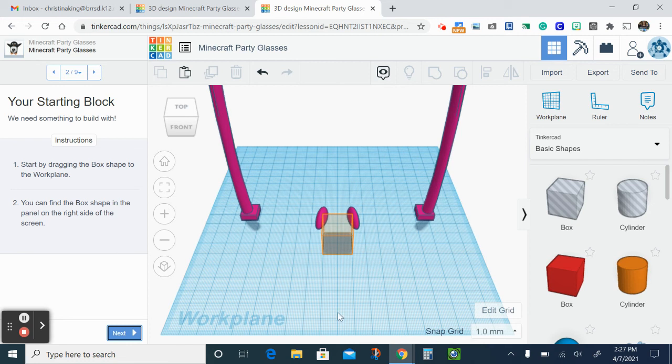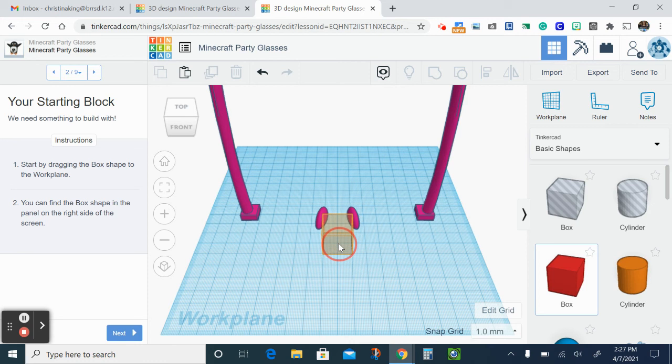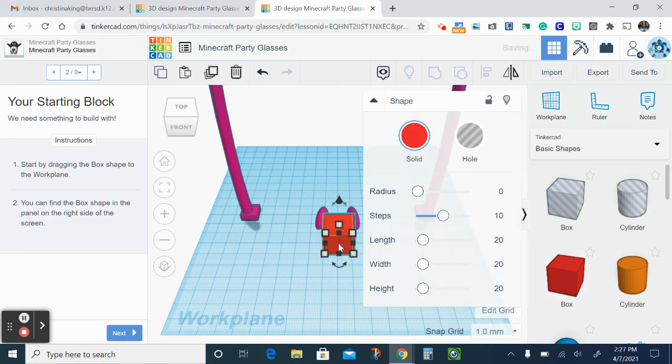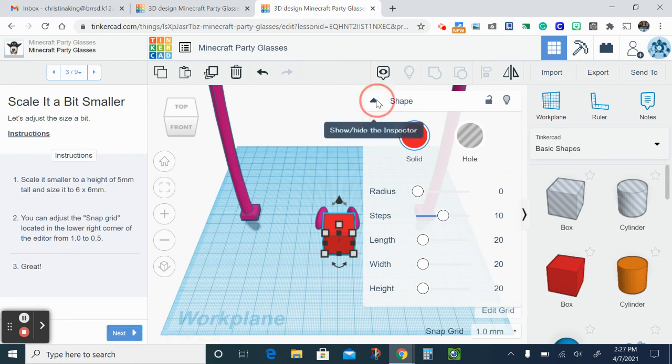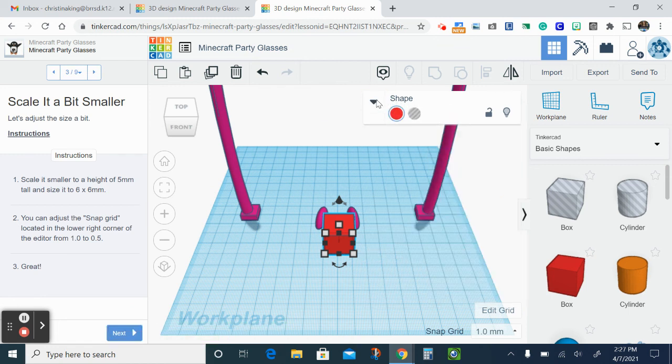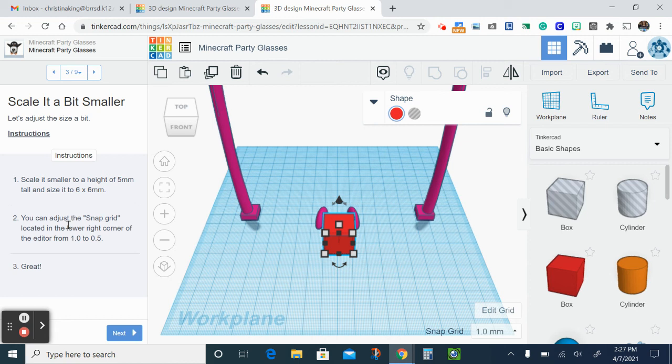So I'm gonna drag out the box and then it's gonna tell us what size we need to make it. I'm gonna click Next because the directions are going to be right there. So it says scale it smaller to a height of five millimeters tall and size it to six by six millimeters.